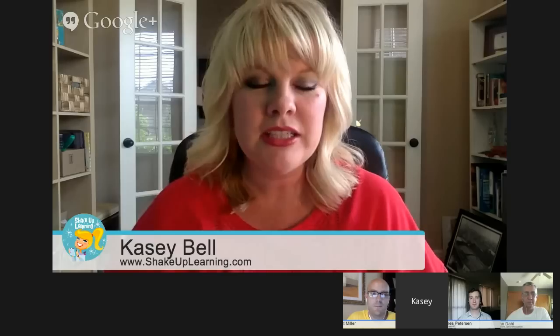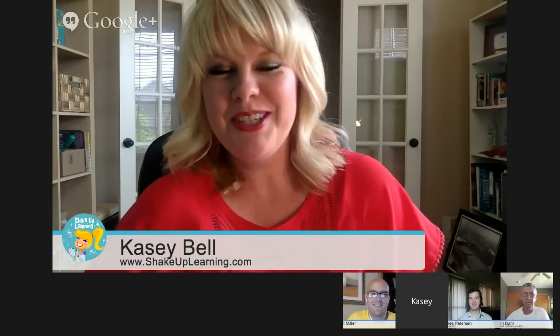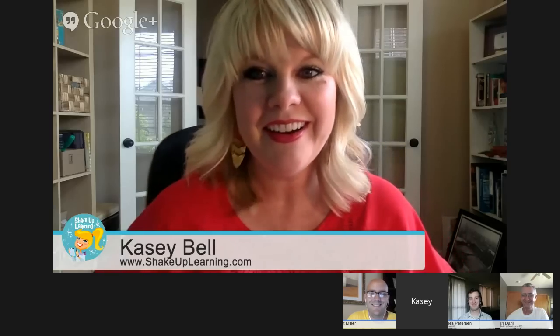Hey, everybody. Welcome to Ditch Your Textbooks with Google Apps. I'm very excited to be a part of this session today. My name is Casey Bell from ShakeUpLearning.com. I am also a digital learning consultant in the Dallas, Texas area. If I happen to look off suddenly, we're under a tornado watch, so just warning everybody if I disappear. I am a Google Education Trainer and a Google Certified Teacher.